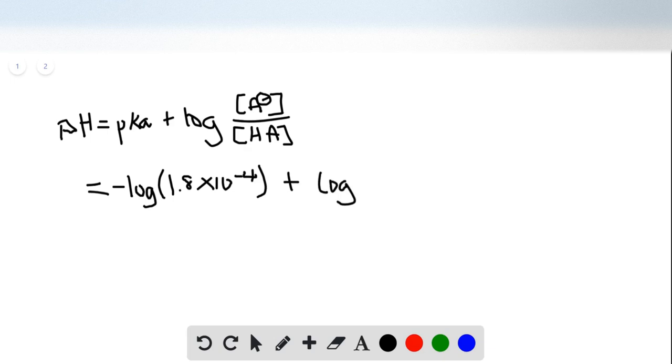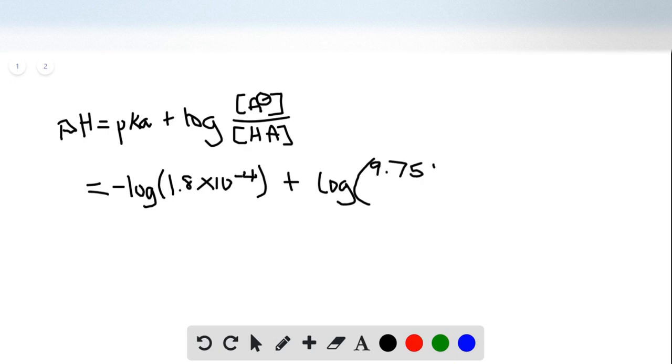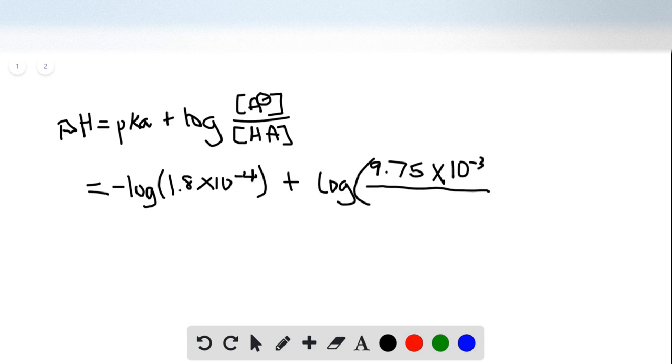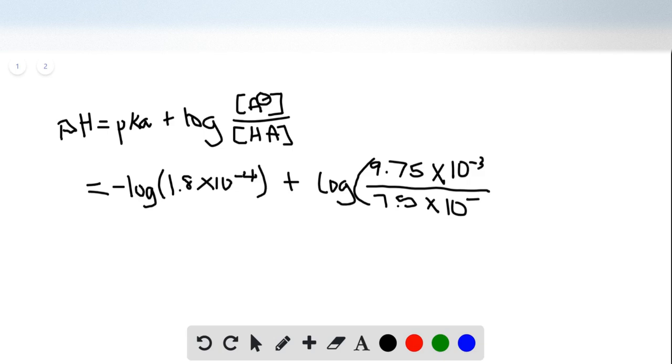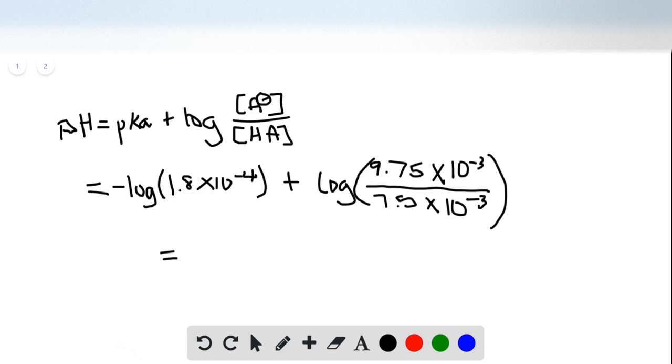Plug in your mol numbers that we got in step 1, which were 9.75 times 10 to the negative third for the base A minus, and 7.5 times 10 to the negative third for HA. Multiply all that through and for the pKa, you should get 3.74.